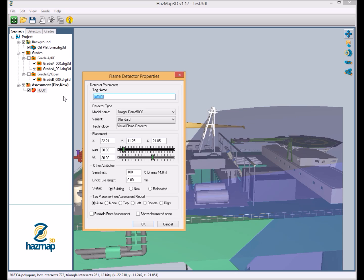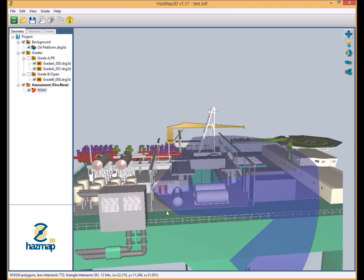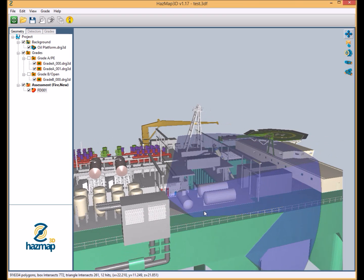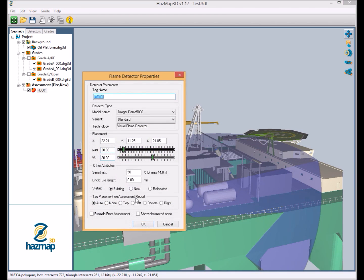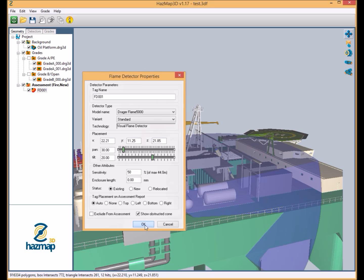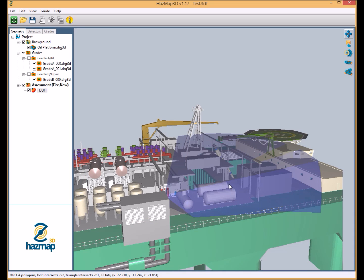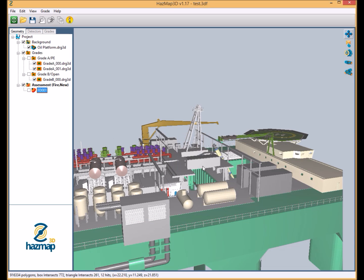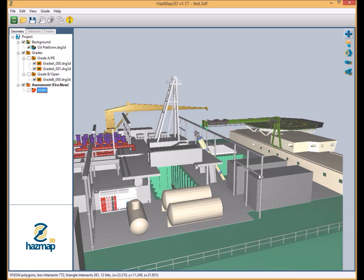And what it does is it gives the user the most accurate flame detection assessments on the market. So for the purpose of this assessment, we're just going to reduce the sensitivity of the device down to 50% of the maximum 44 meters, which is taken from the detector data sheet. And this is just to keep the field of view within the 3D model to keep the example nice and tidy. Okay, so we're happy with that detector location.